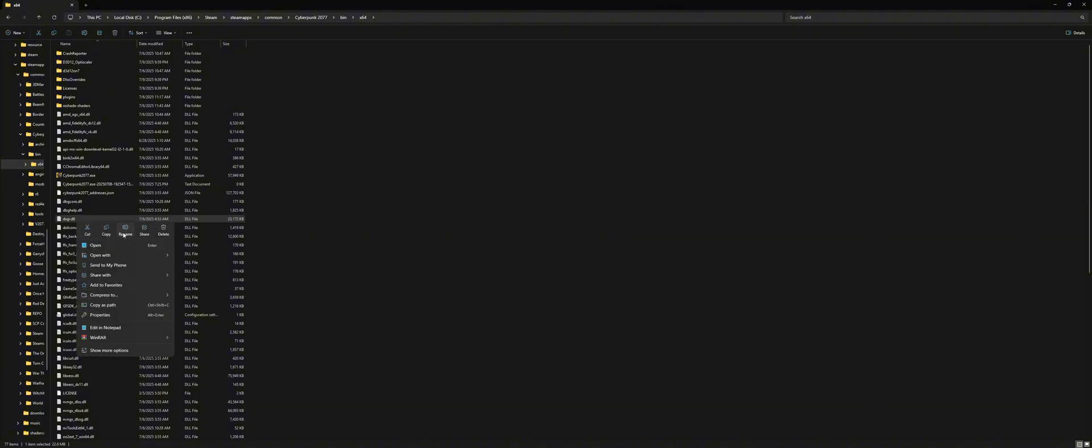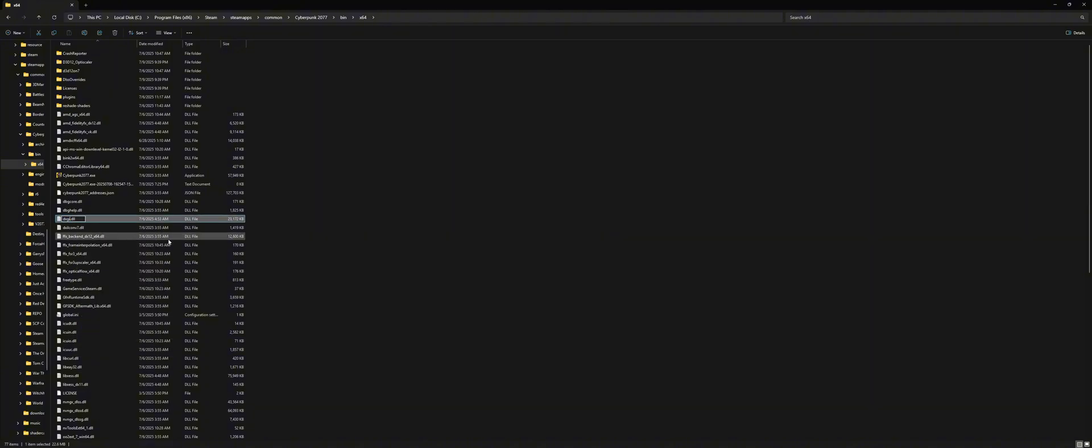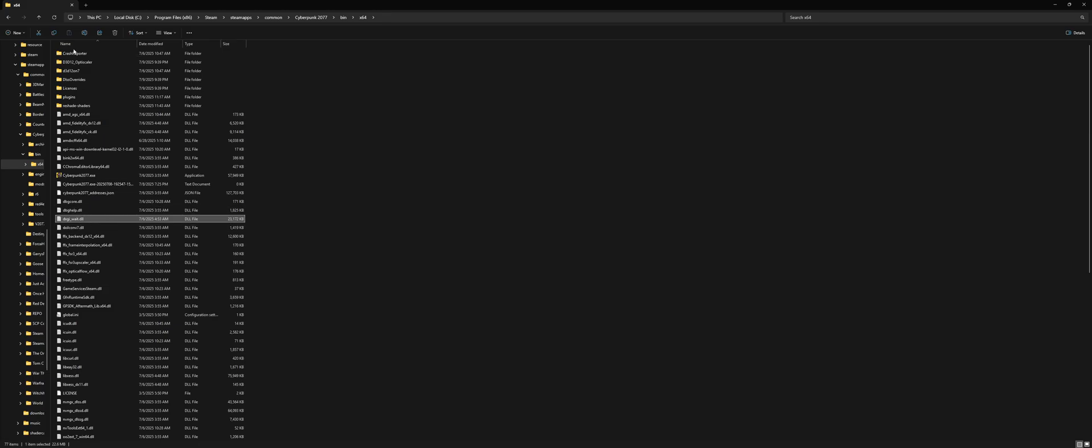You want to temporarily disable it by renaming it something like dxgi underscore weight dot dll. This is so we can install Reshade because Reshade uses another dxgi.dll file to put into bin x64, and it won't install if there's another dxgi.dll file, in this case OptiScaler, inside the folder.